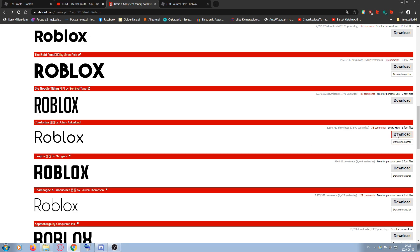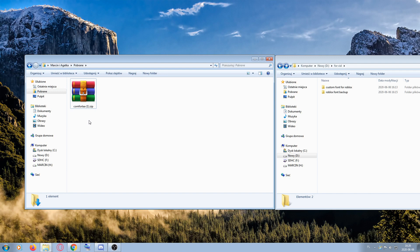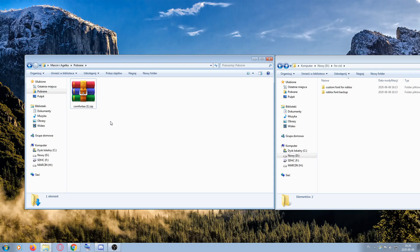So let's download it. After downloading, you'll get a zip file. To unzip it, you'll need 7-Zip or WinRAR, so make sure that you have one of these programs.